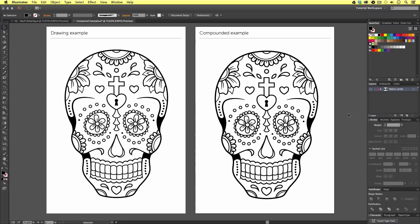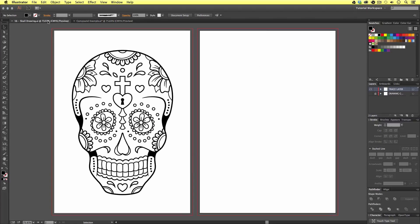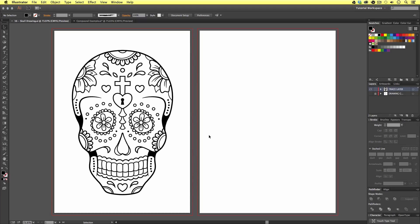So how can we compound multiple vector shapes and strokes into a single flat vector? To demonstrate this I'm going to carry on from where we left off in the previous video, where we traced the sketch and developed our vector composition. If you are following along from the previous video, open that document now. If you're new to this course, you will need to open this document — it can be found in the drawing folder in the project folder. You can download this project folder for free, the download link is in the description.